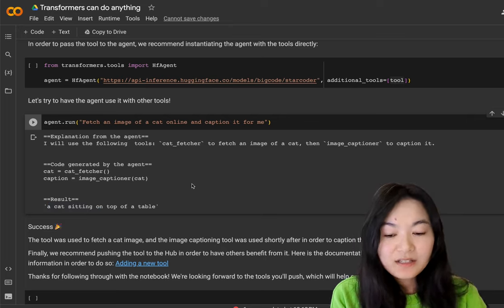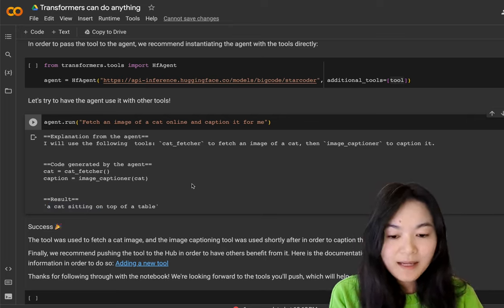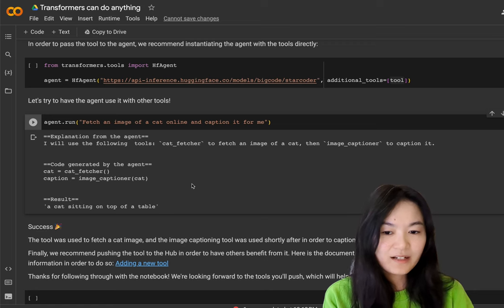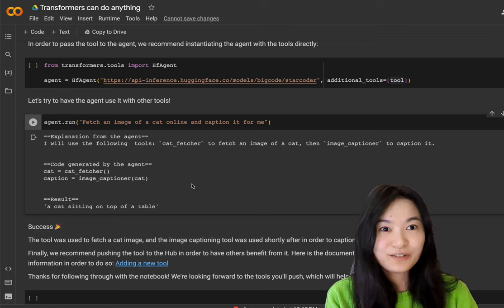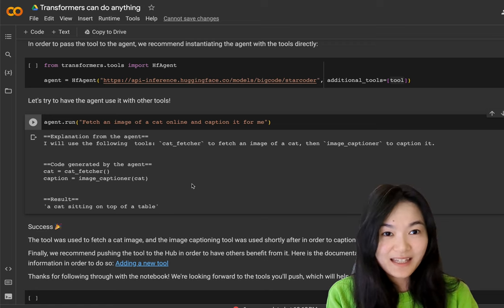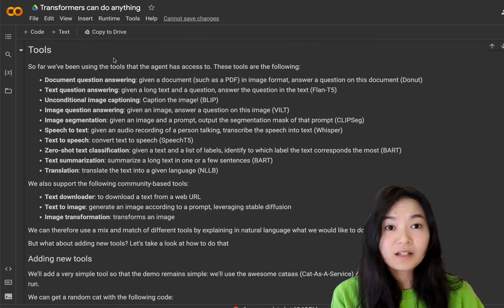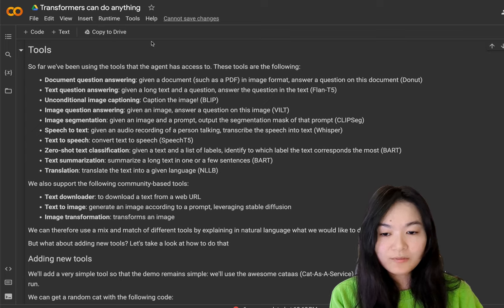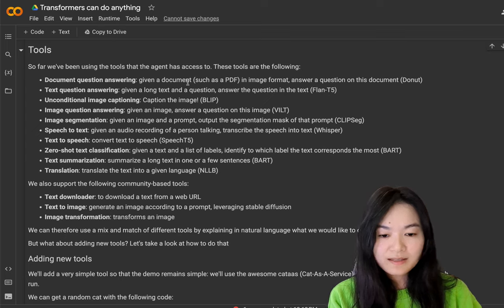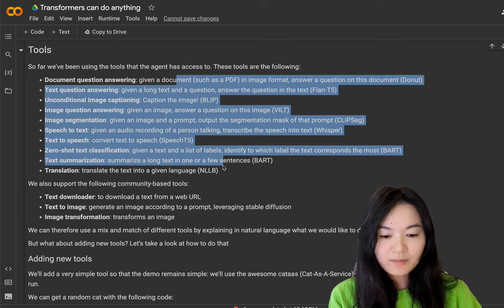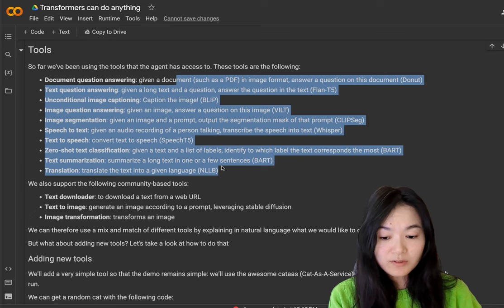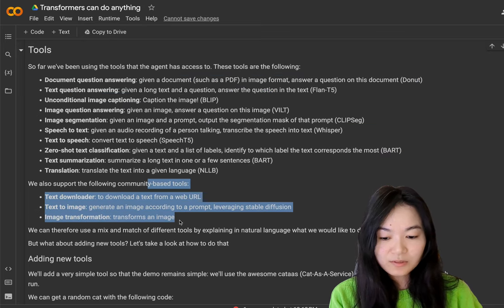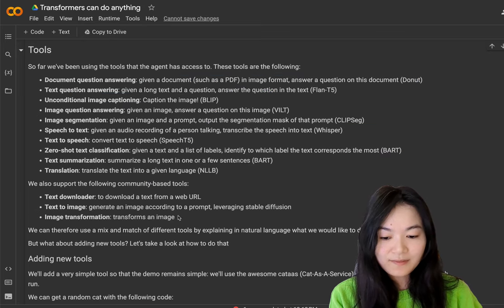In the next section, I want to talk about how is it different or similar from LangChain agents. First of all, let's talk about tools. Here are the tools available for transformer agents. You can see majority of them are models and there are some community based tools for specific use cases.